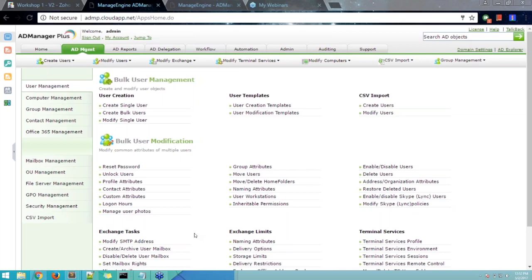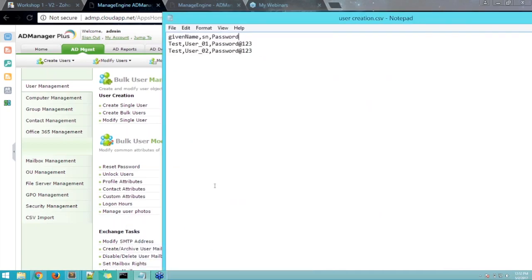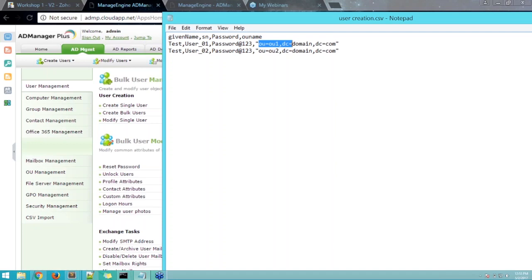There's a question about creating users in different OUs. This is done via the CSV file — by adding an 'OU name' header and specifying a different OU distinguished name for each user row. For example, user one can be created in OU1 and user two in OU2. Users will be created in their respective organizational units — it's not required that all users go into the same OU.